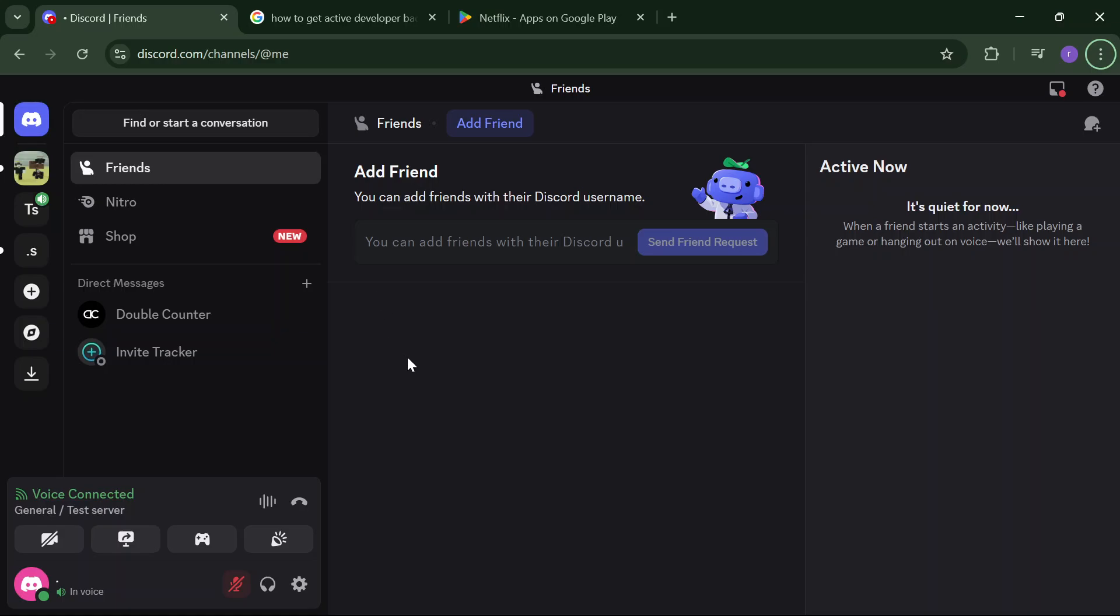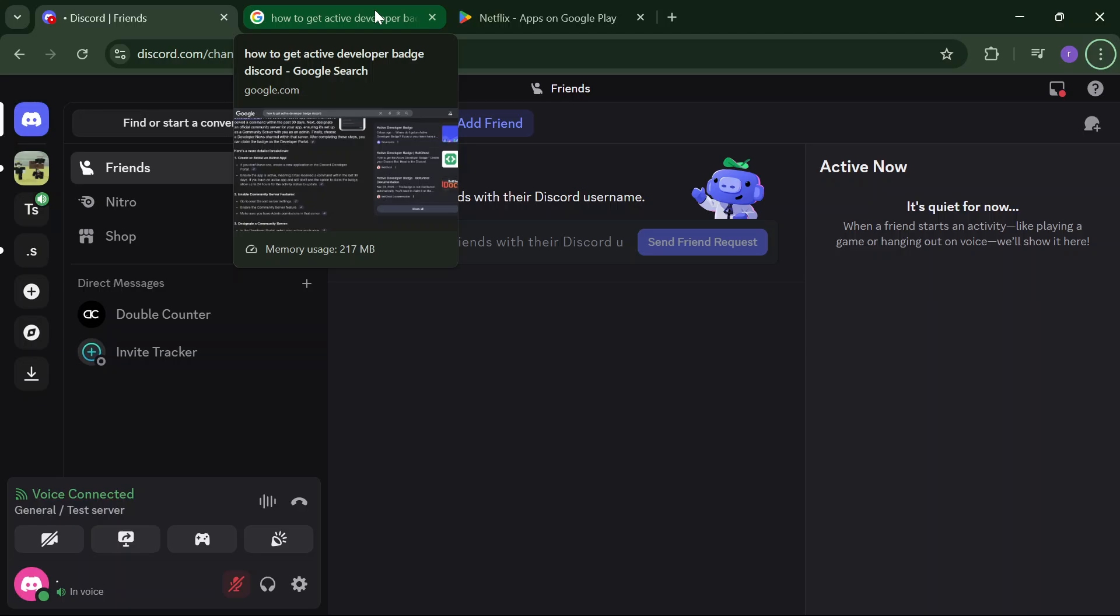How to get the Active Developer Badge on Discord. First, there was a method like Bot Ghost that is not working, so let me tell you the latest option for how you can activate the developer badge.